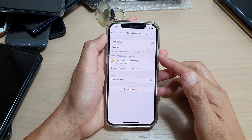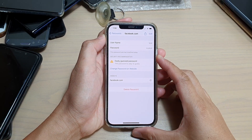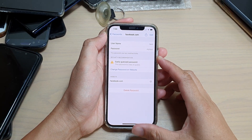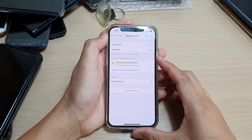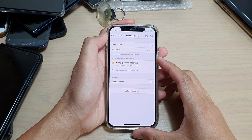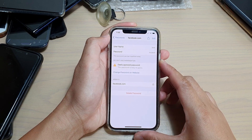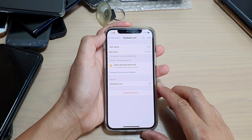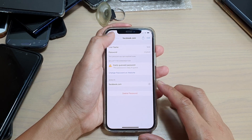Hi guys, in this video we're going to take a look at how you can edit auto-fill username and passwords on your iPhone 12 or the iPhone 12 Pro.